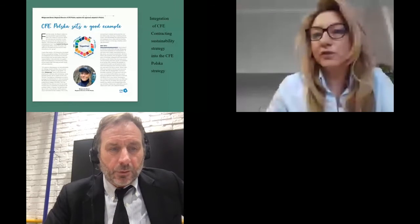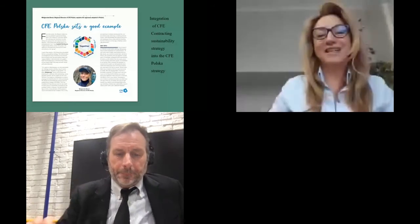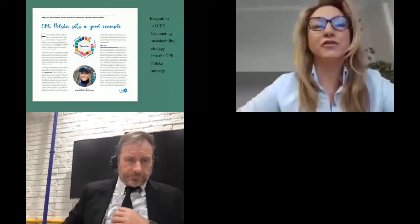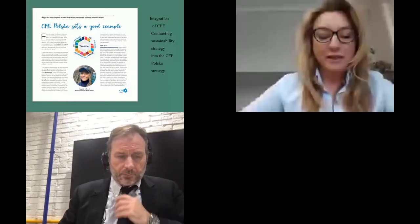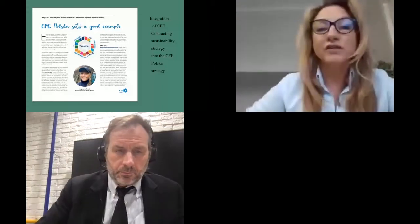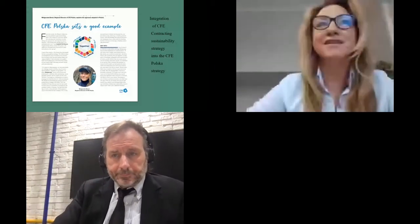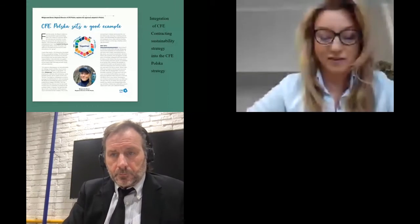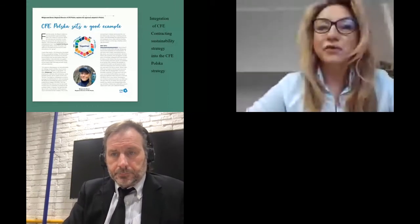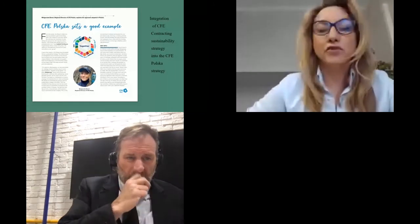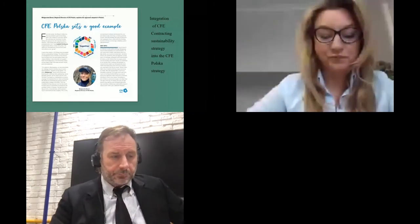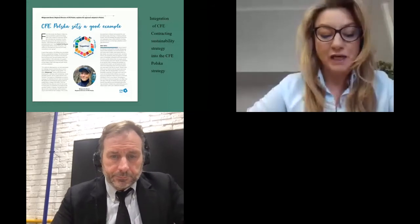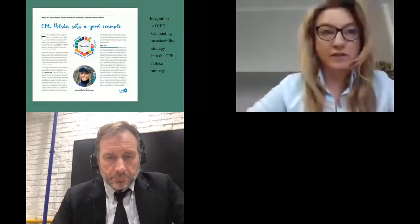My full name is Małgorzata Boroń-Sinkiewicz and I've been working at CFE for 20 years. I recently passed this anniversary and for a few years I've been Regional Director. I also have the honor of being the Ambassador of Sustainability in the CFE Group.